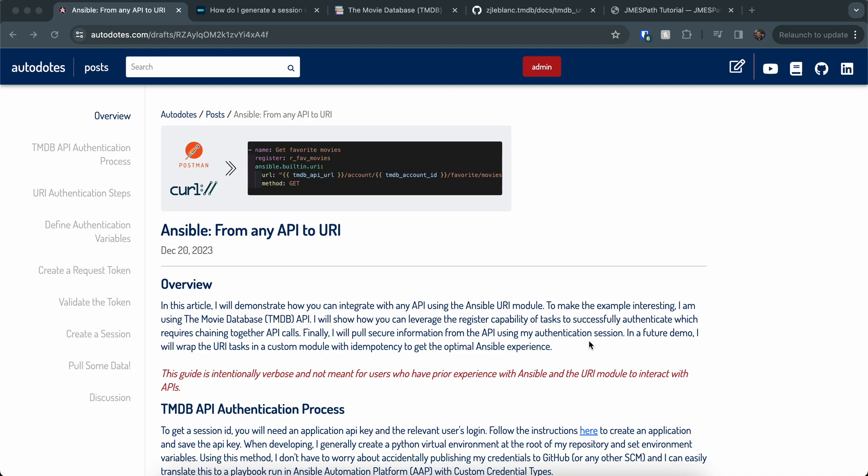Hey everyone, this is Zach here. Today I'm going to walk through using Ansible to integrate with basically any API and leveraging the ansible.builtin.uri module to pull data. For my example, I'm going to use the movie database API. Just keep it fun and interesting, and also it's a good example of an API that exists out there that doesn't have a collection, and you may want to pull some information about a particular user.